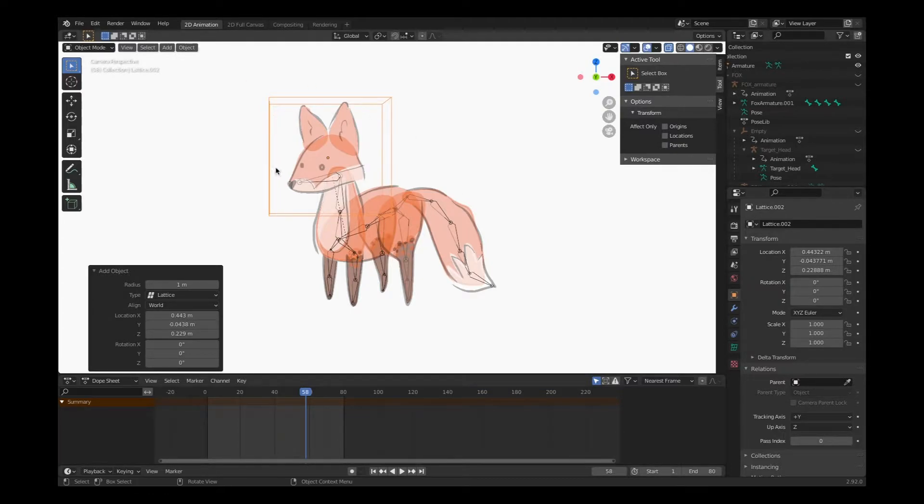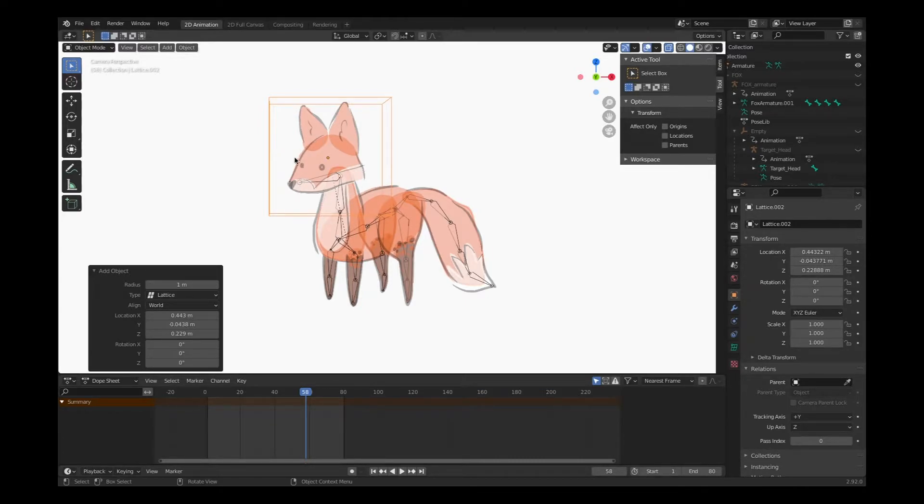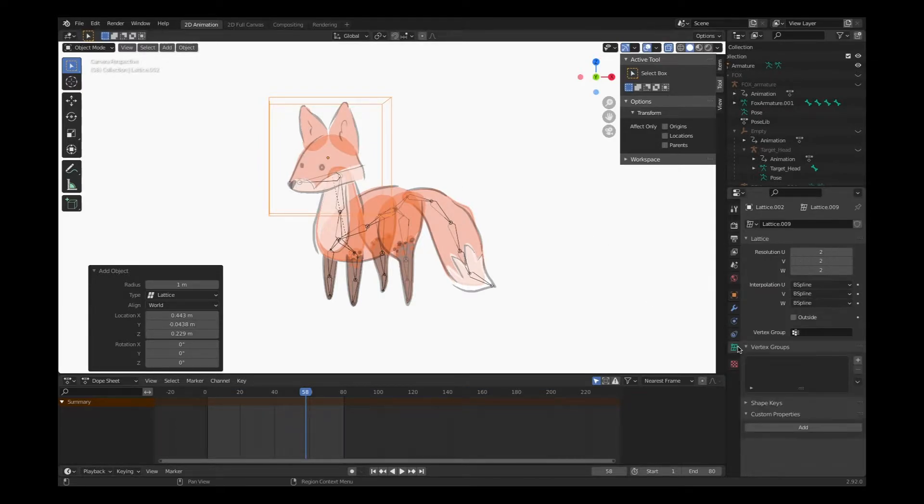Now with my lattice created, I'm going to divide it up into a number of sections to allow us to warp this head a little bit. Not too much. The head is not going to warp so much.